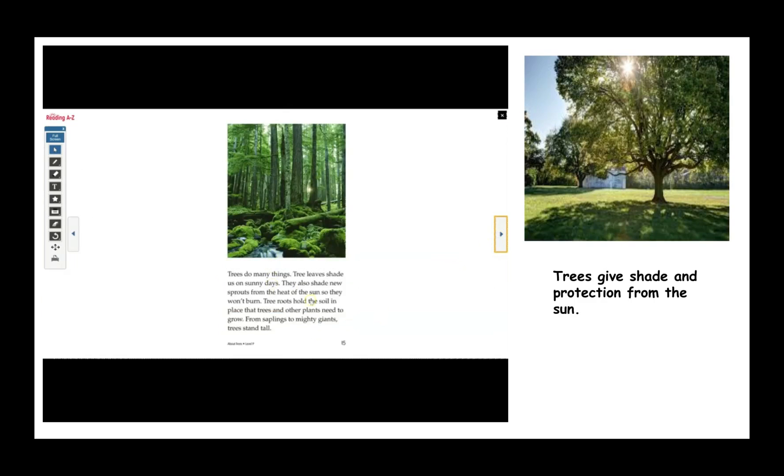Trees do many things. Tree leaves shade us on sunny days. They also shade new sprouts from the heat of the sun so they won't burn. Tree roots hold the soil in place that trees and other plants need to grow. From saplings to mighty giants, trees stand tall.